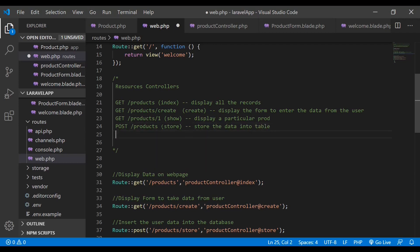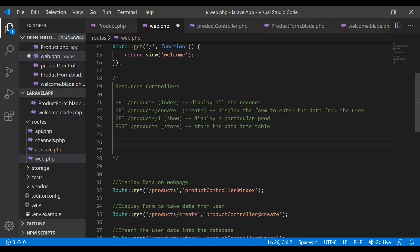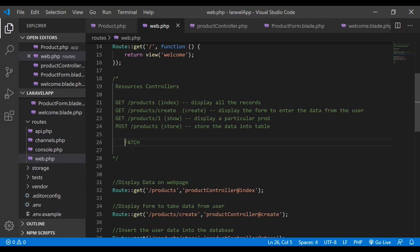The next convention: if you need to edit data inside the table, you use the edit method. For editing, we have either PUT or PATCH methods. There is a slight difference — one updates specific fields while the other replaces the entire resource. We will be using the PATCH method for this tutorial. With PATCH and the URL slash products slash one, it will call the update method which contains the code to update the record.